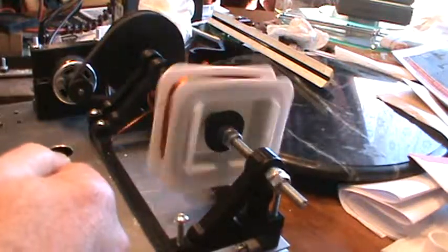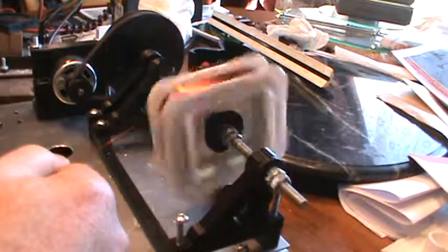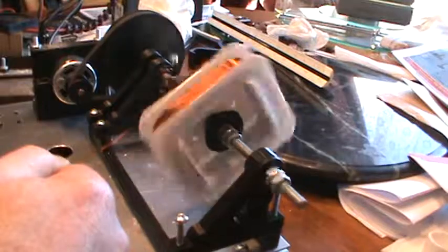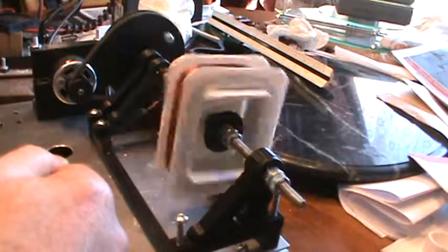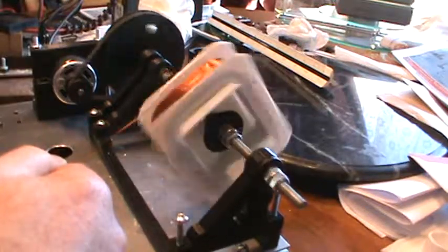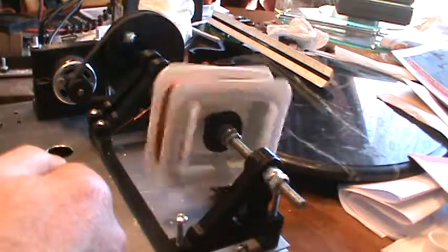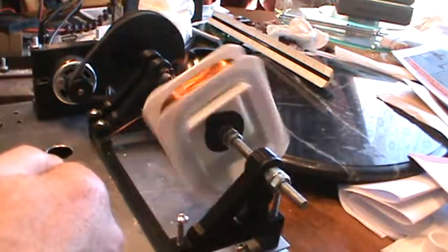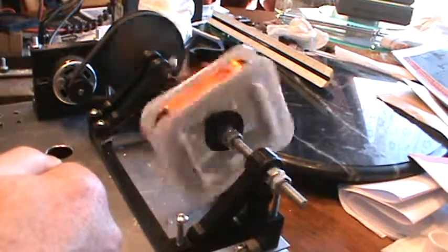I can wind the coil here, and it'll take me probably about 20 minutes or so to wind the coil.